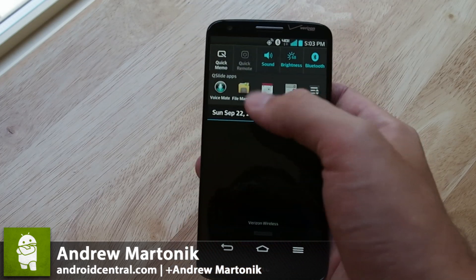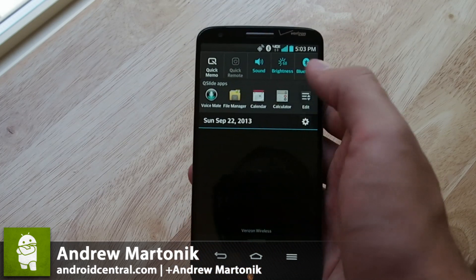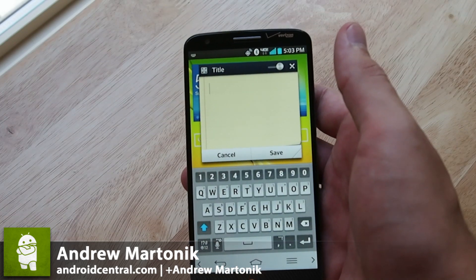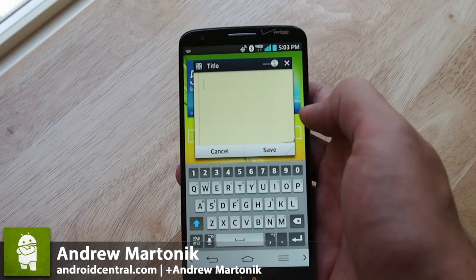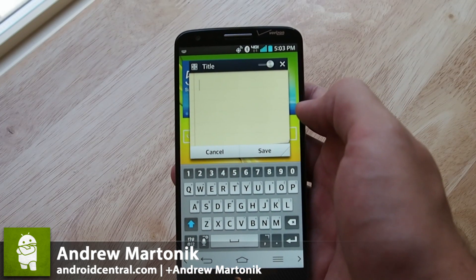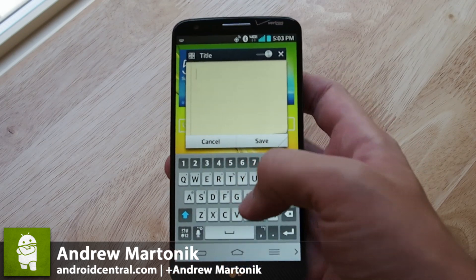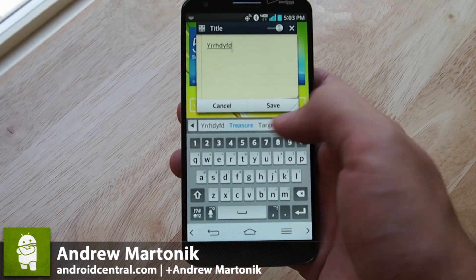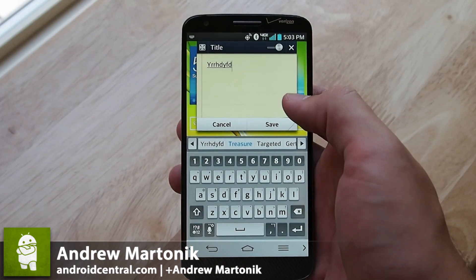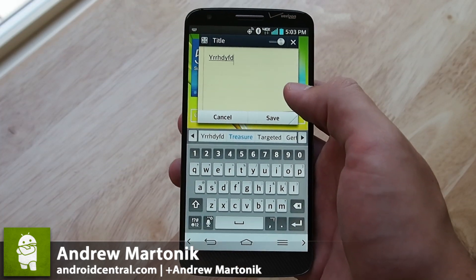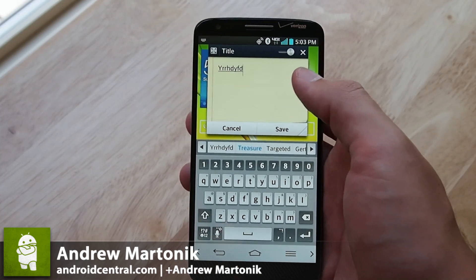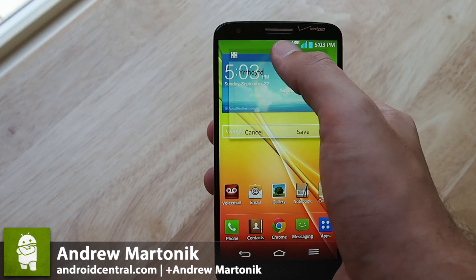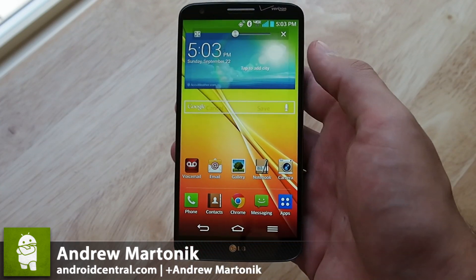But they sit here in the notification bar, and when you hit one — like Rich Note for example — it pops up and you'll see the interface underneath it. So you have a note where you can type into just fine, and you can hit save if you want. But if you're maybe trying to reference something else while you're at it, you can hit this little slider up at the top and it becomes transparent.